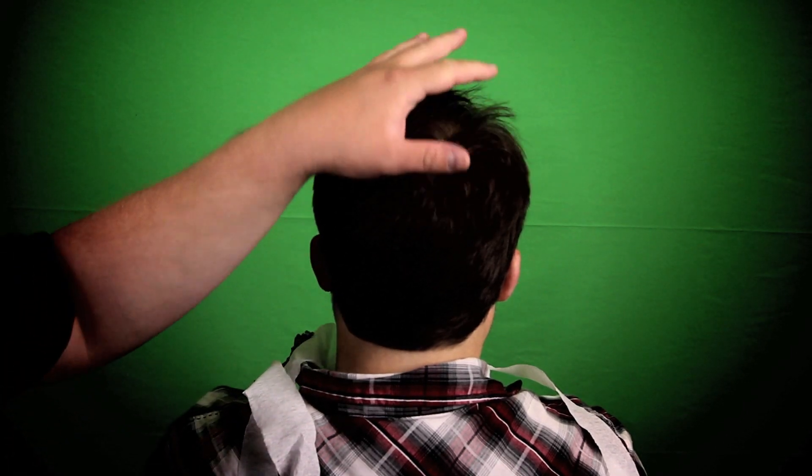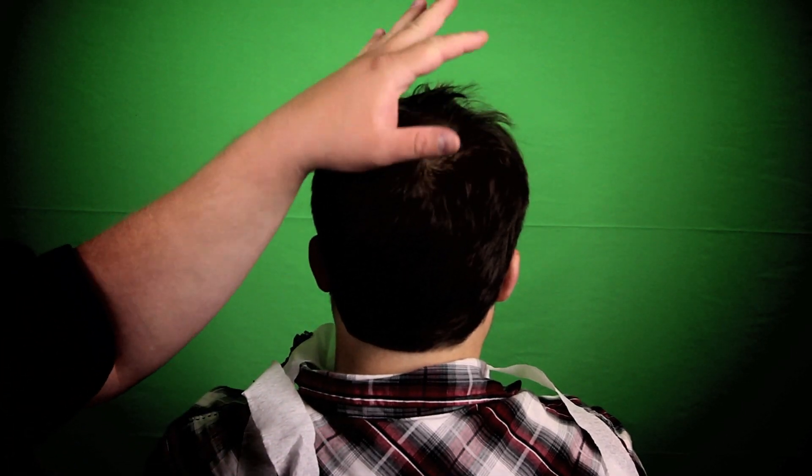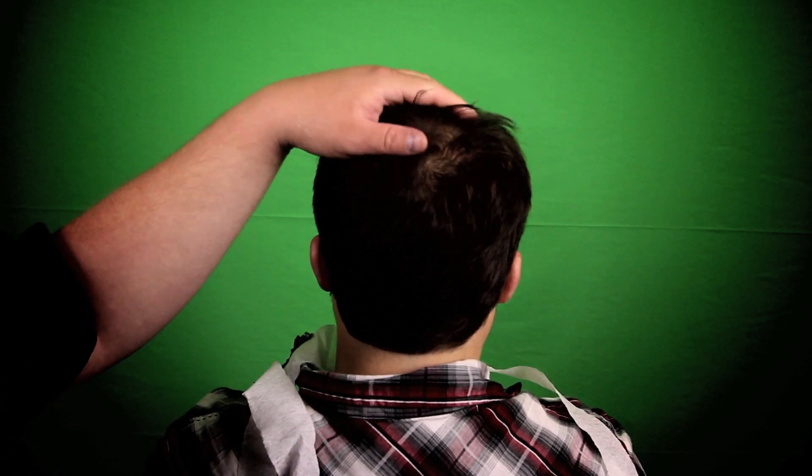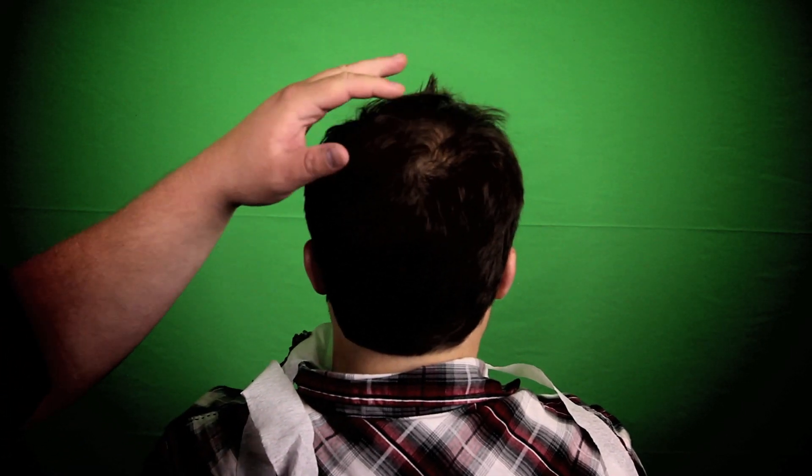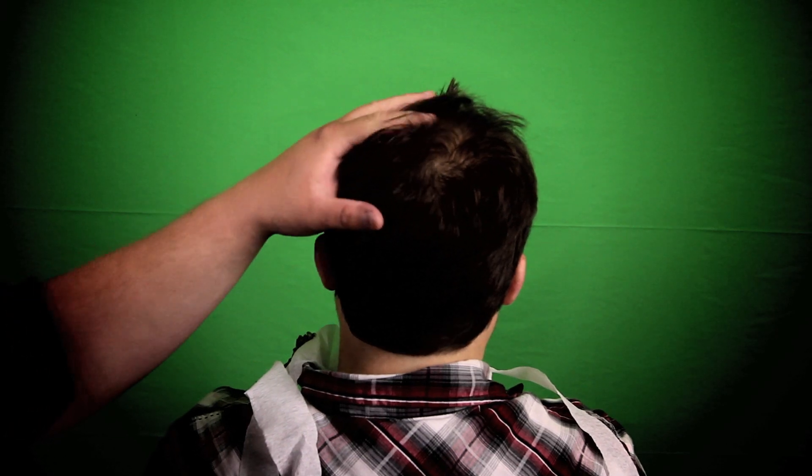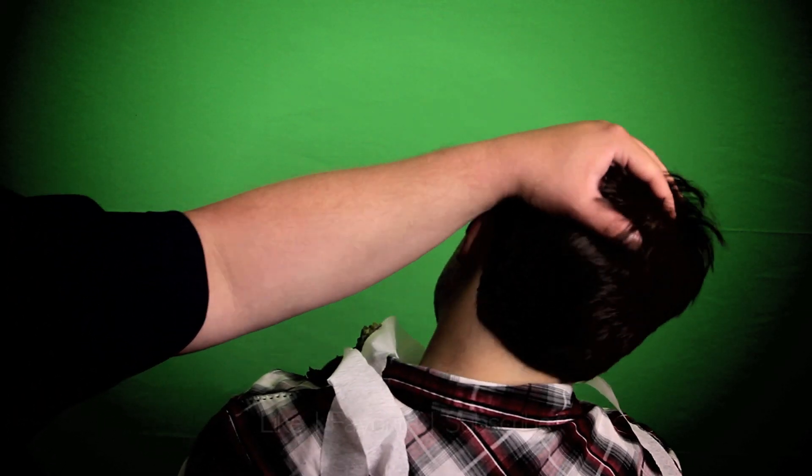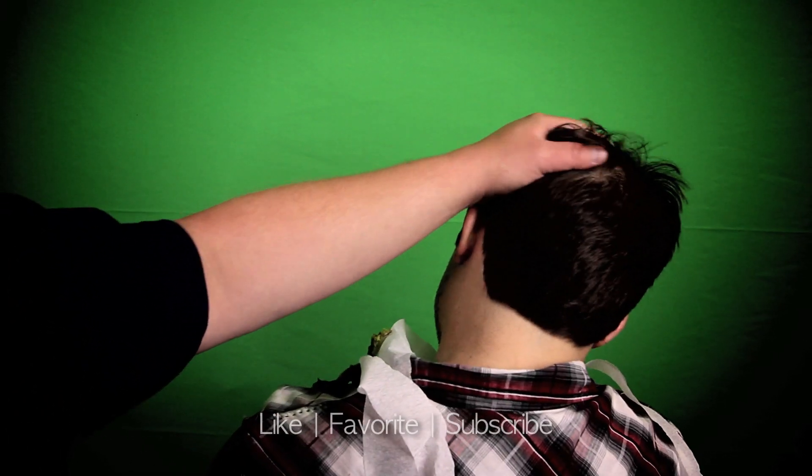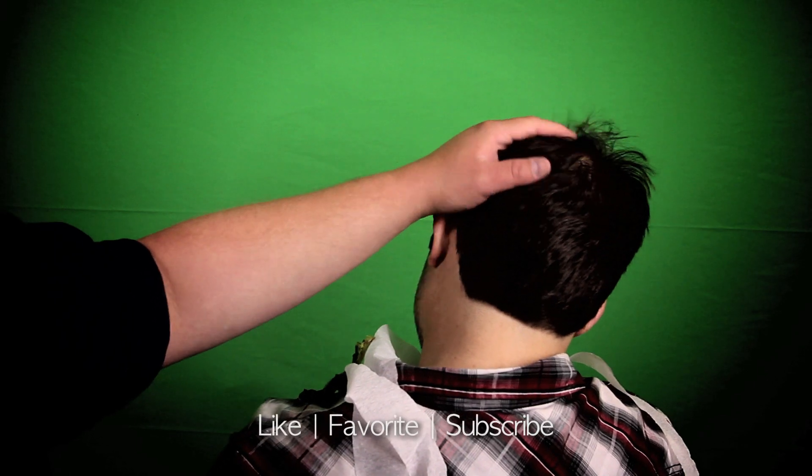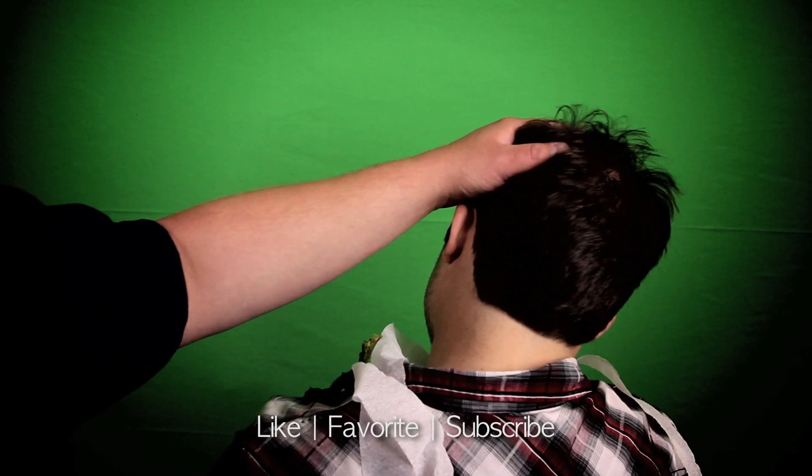All right. Thank you for watching. Have a nice day. See you.